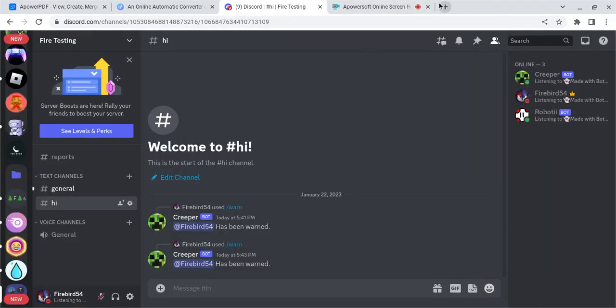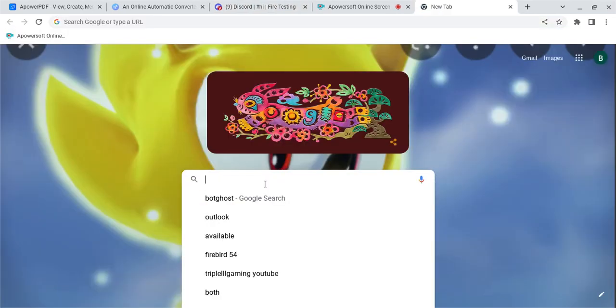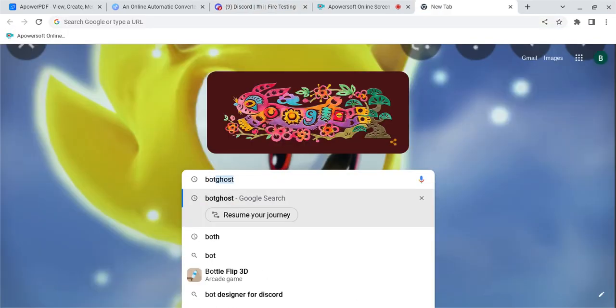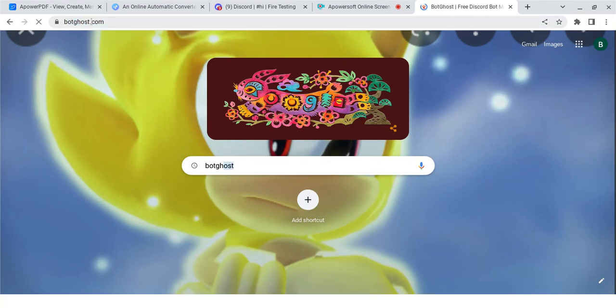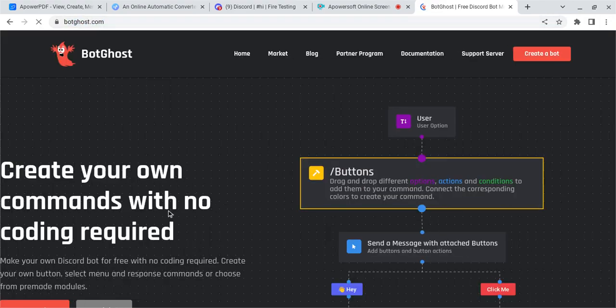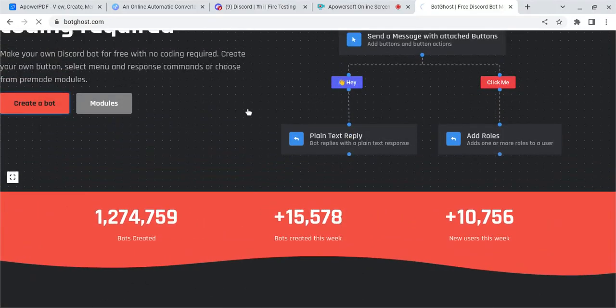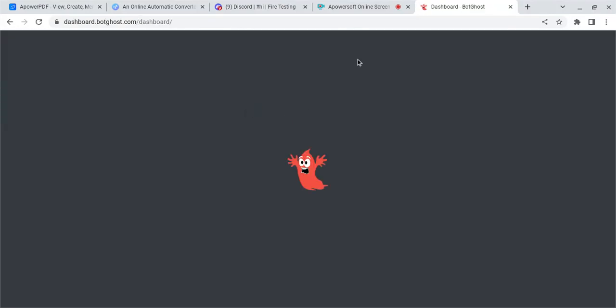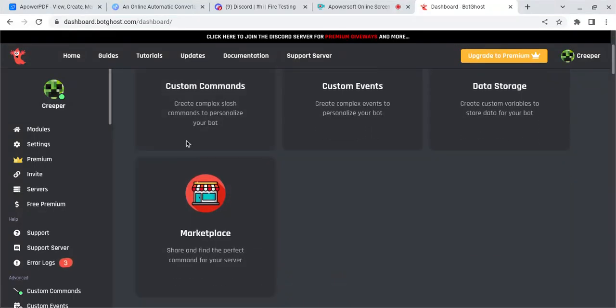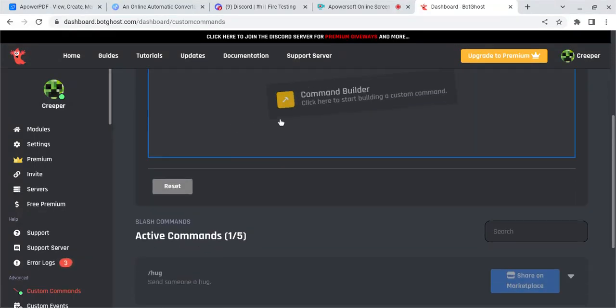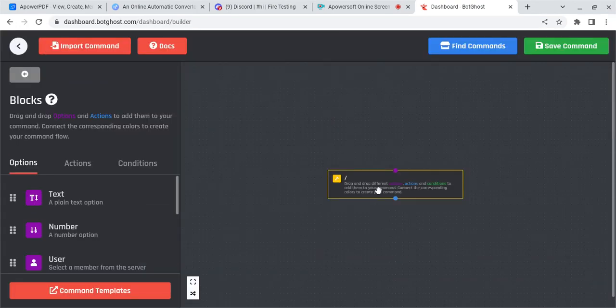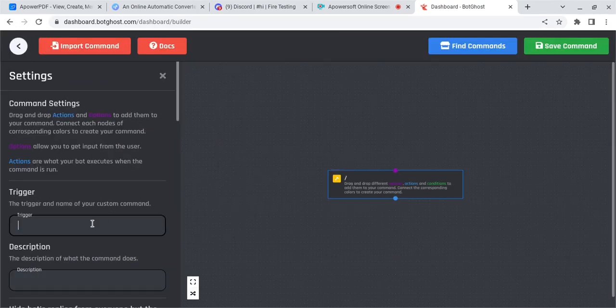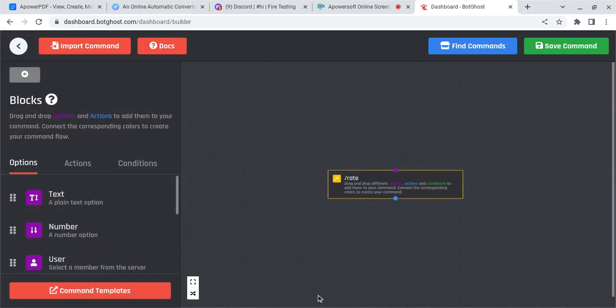First, you're going to want to go to BotGhost.com. After you're there, hit create a bot, and it should take you to your bot dashboard. Now you're going to create a custom command. Name it rate, and then description, rate the server.